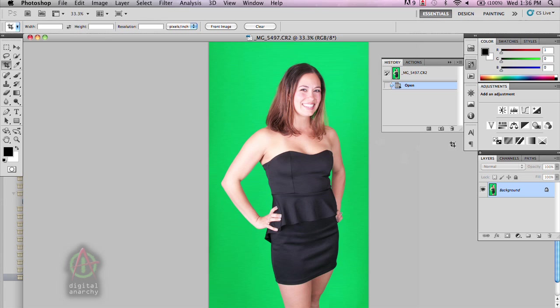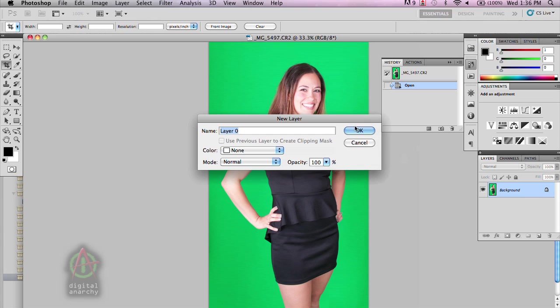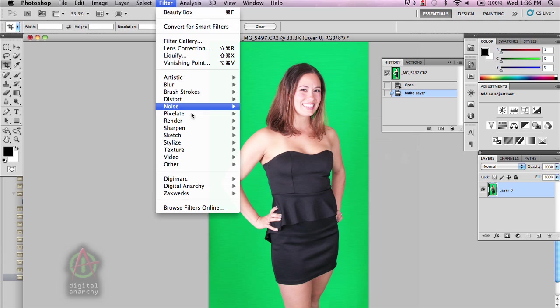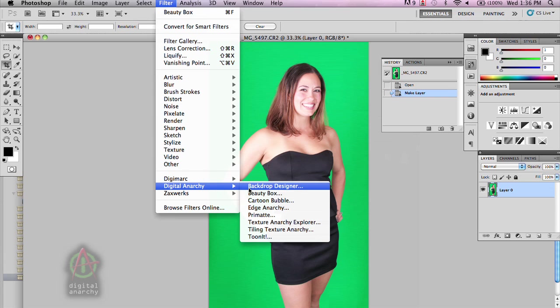The first thing we want to do in Photoshop is turn this into a regular layer, because background layers cannot accept transparency. So if we're in Photoshop and we want to have transparency, we need to make it a regular layer. Then come up to the filter menu and do Digital Anarchy Primatte.